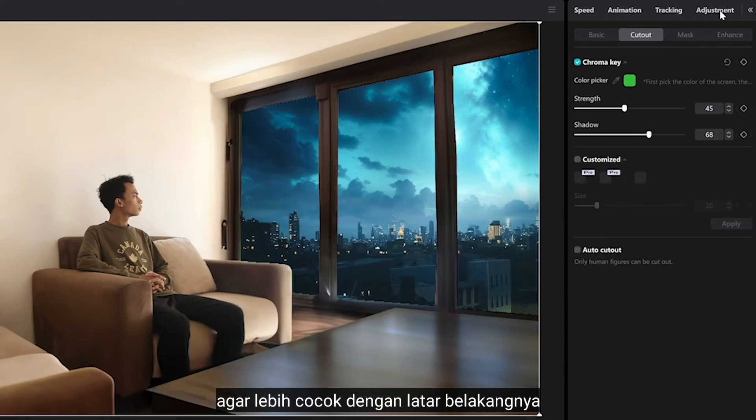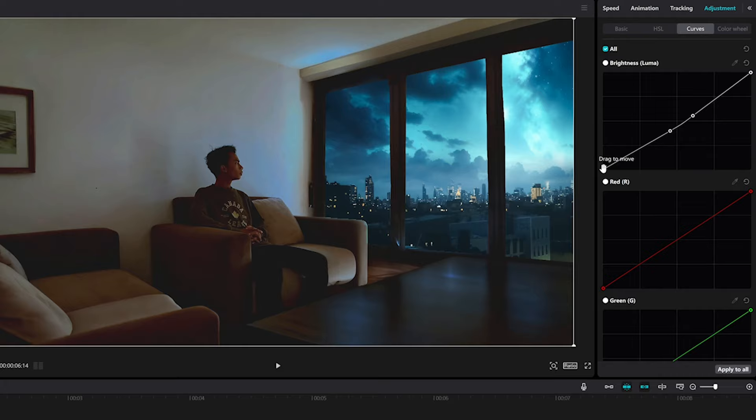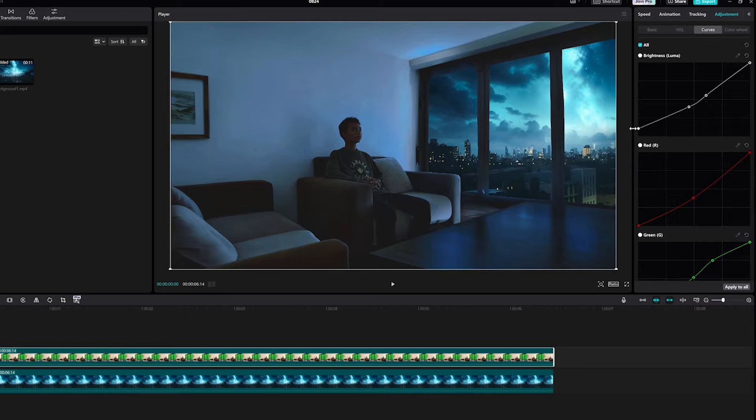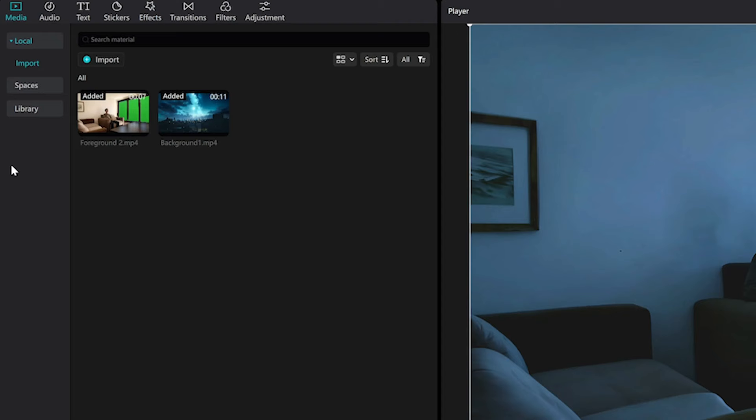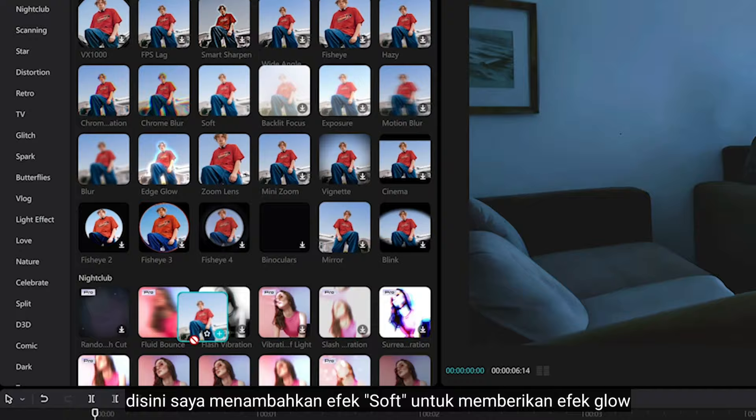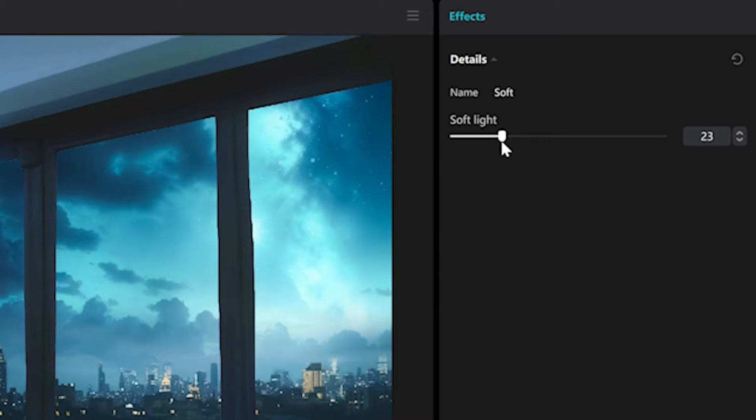After that, you could use the adjustment to make it match better with the background. And going to effects, I want to add a soft effect just to give it a nice glow.